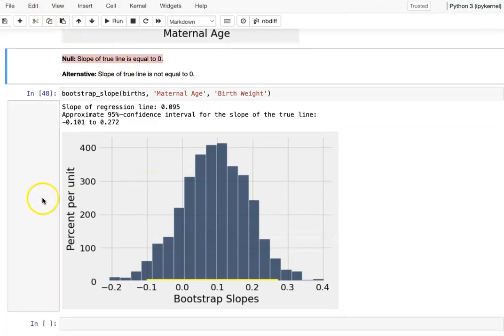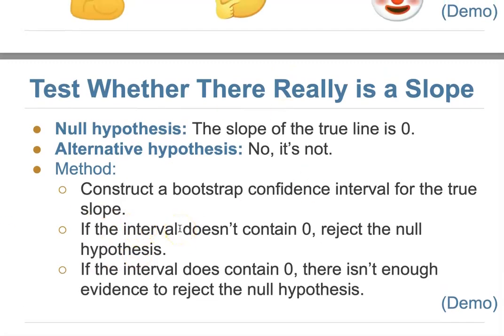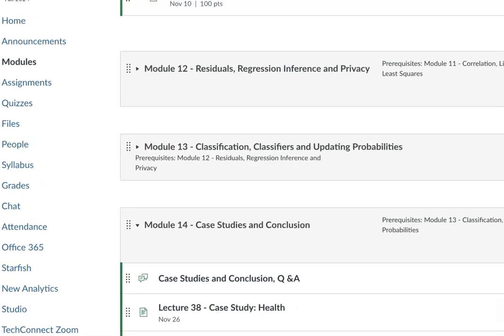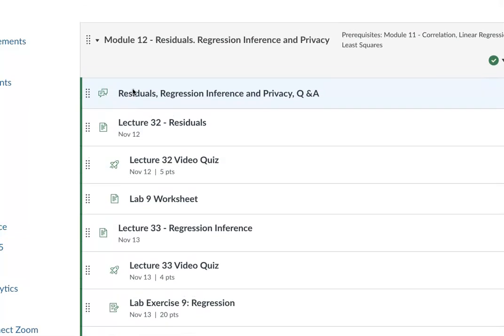This is our regression inference, Lecture 32, and our last lecture about regression — also our last example about null hypothesis testing. We have one more lecture this week about data privacy, and next week is our last lecture week covering classification in Module 13.